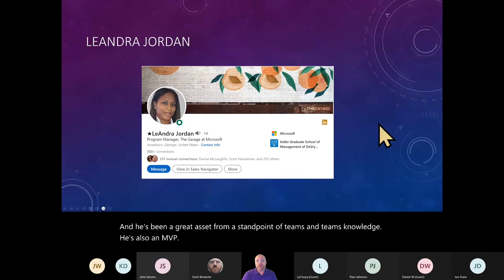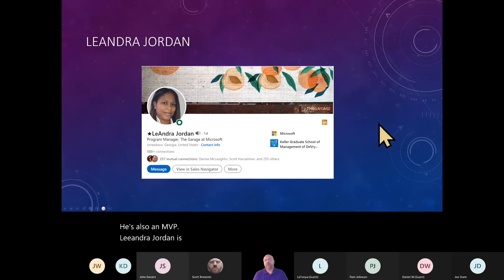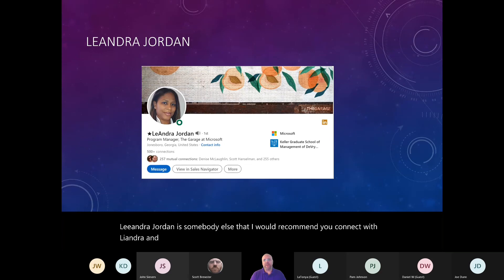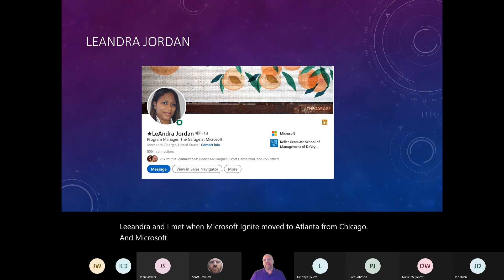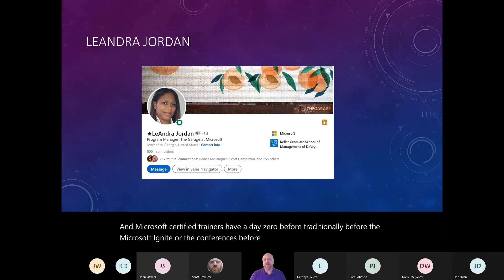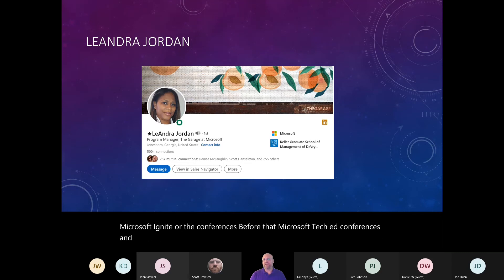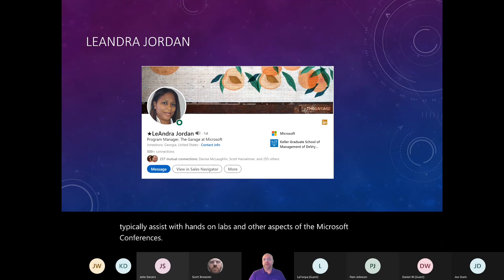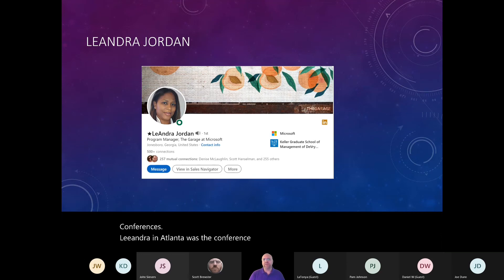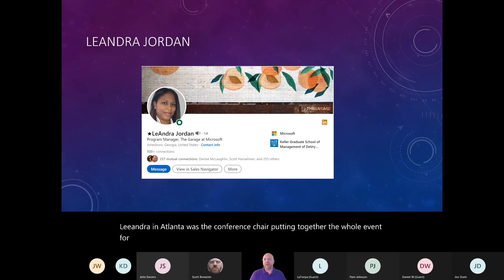Leandra Jordan is somebody else that I would recommend you connect with. Leandra and I met when Microsoft Ignite moved to Atlanta from Chicago. And Microsoft certified trainers have a day zero traditionally before the Microsoft Ignite or the conferences before that Microsoft TechEd conferences. And it's because the Microsoft certified community training community would typically assist with hands on labs and other aspects of the Microsoft conferences.